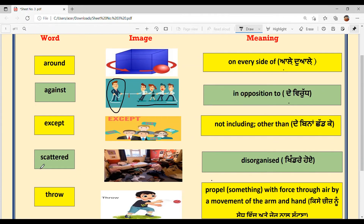Next is S-C-A-T-T-E-R-E-D, 'scattered.' The pronunciation is 'scattered' and the meaning is 'disorganized' — khidre hoe, bikharna, phail jaana. You can look at your own room and see how things are scattered — clothes spread all over. The example sentence is: 'The birds scattered on hearing the gunshot' — jado panchi si o saare bikhar gaye, ur gaye, goli di awaaz sun ke.